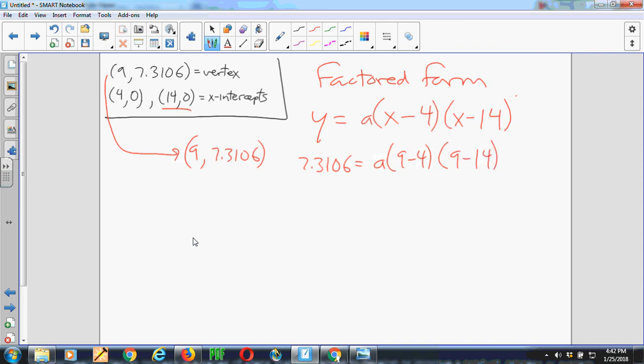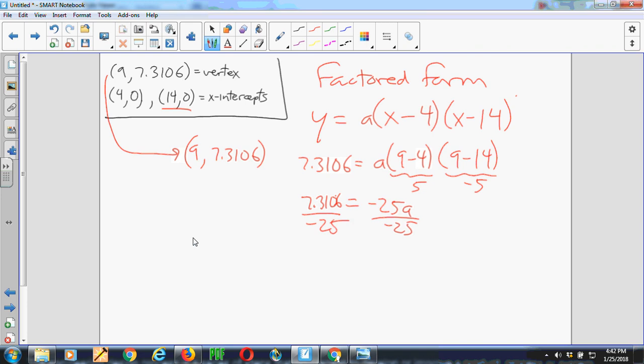So this turns out to be 5, this turns out to be negative 5. And so what we get is negative 25 times A is equal to 7.3106. And dividing by negative 25, the value of A is negative 7.3106 over 25, which we already saw as negative 0.2924.